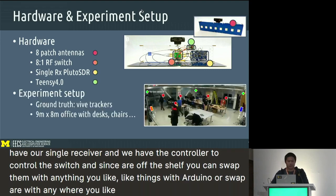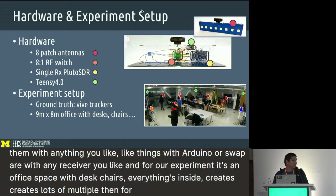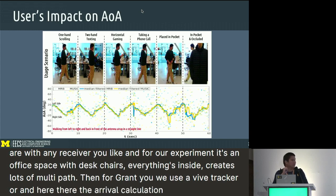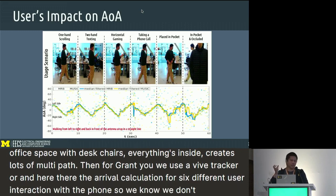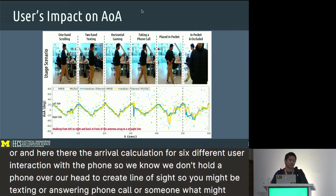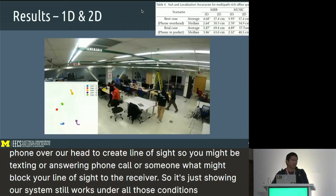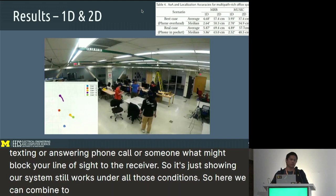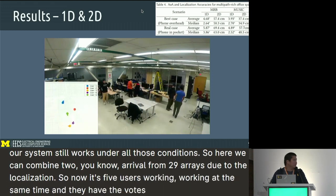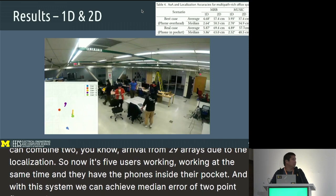For our experiment, it's in an office space with desks, chairs, and everything inside, creating lots of multipath. We use a Vive tracker for ground truth. We tested angle of arrival calculation across six different user interactions with the phone — texting, answering a call, or having someone block the direct line of sight — and the system still works under all those conditions. Combining two angle of arrival readings from two antenna arrays, with five users walking simultaneously with phones in their pockets, we achieve a median error of 2.52 degrees and a median localization error of 48.5 centimeters.